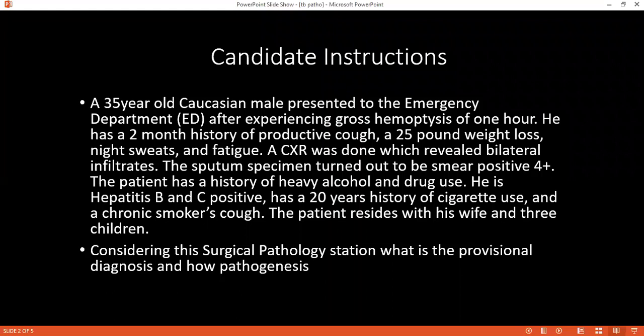So if you have read and understood, considering the surgical pathology, can you tell me what are the differential diagnoses that you'll consider for this patient?